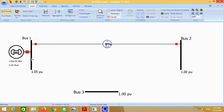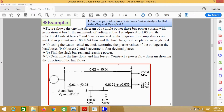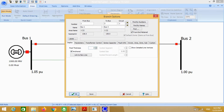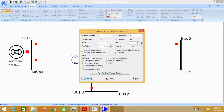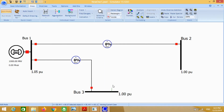Similarly, put the transmission line from bus number 1 to bus number 3. We know that the impedance from bus 1 to 3 is this value. Just put the values in the table.